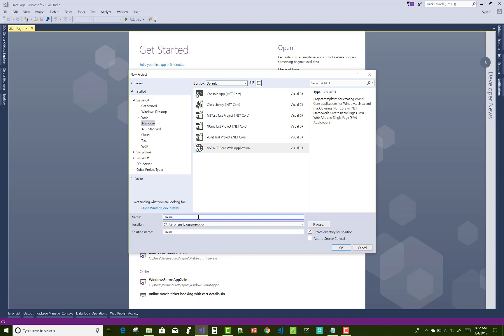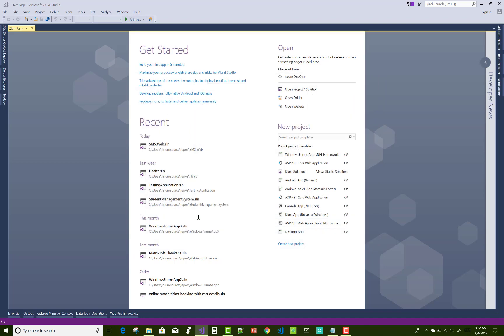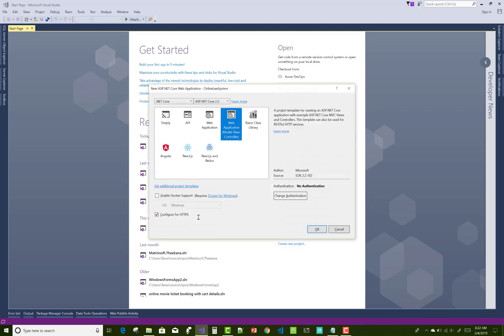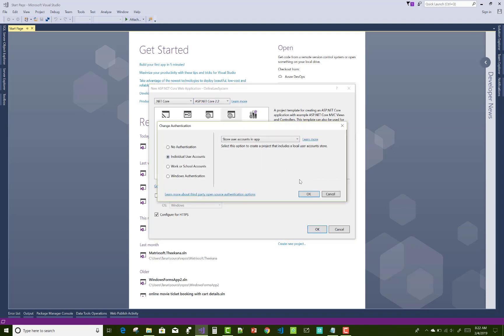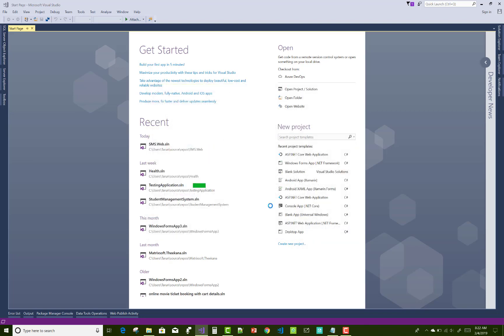Before going to the details of the online law system, I'm going to cover the modules of the law system. First of all, we will design the authentication process in which we have two roles. The first one is admin through which we can add, update, and delete, or you can say that CRUD operations will be performed.